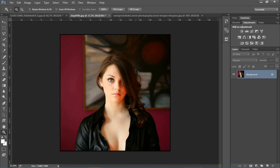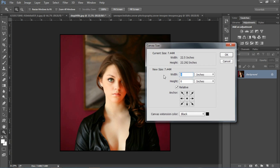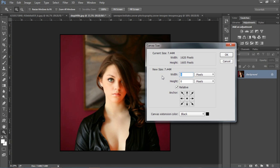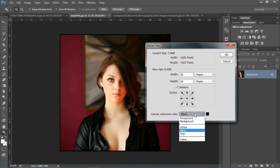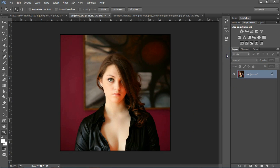अब मुझे इसमें white border भी add करना है, तो फिर से हमें वही option पर जाना होगा — Image > Canvas Size। और अब यहाँ पर फिर से pixel select करना होगा और pixel की value मैं 60 रख देता हूँ।